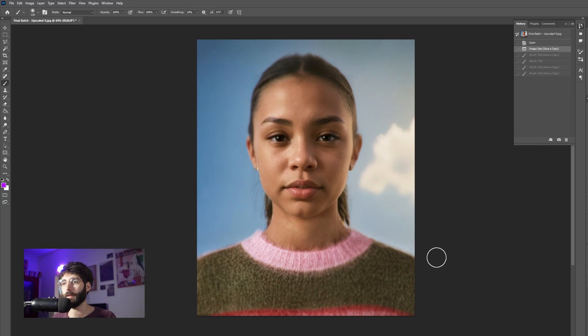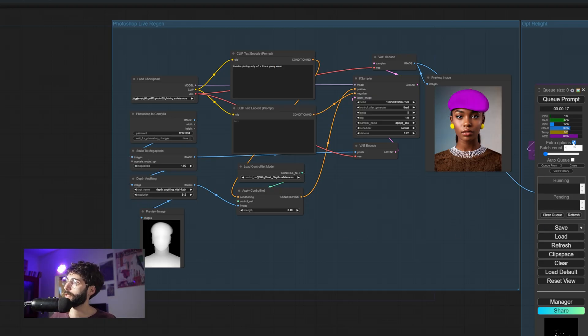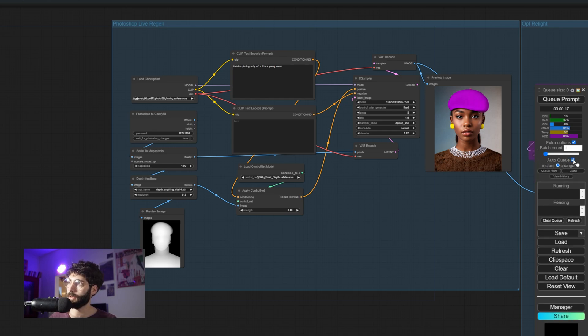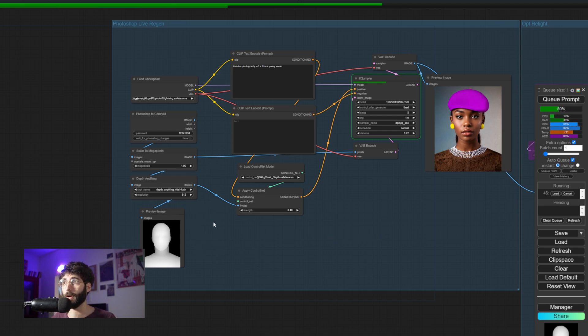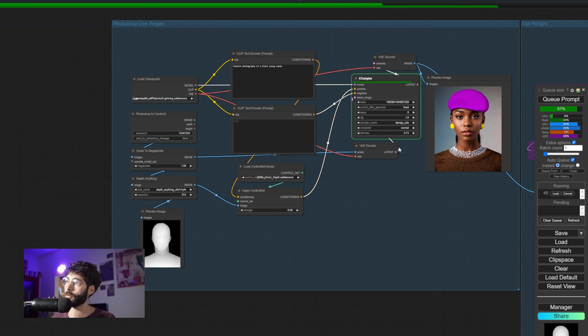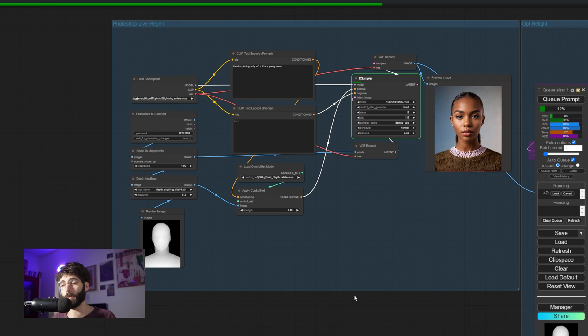Click OK and then the connection will be established. Now back inside of ComfyUI, what we just need to do is enable the extra options here on the sidebar and hit auto queue and then hit queue prompt. Now we will see that we will be getting this image from Photoshop inside of ComfyUI and we will see that we start getting a depth map and the generation starts and we get an image that is close to the one we have in Photoshop.